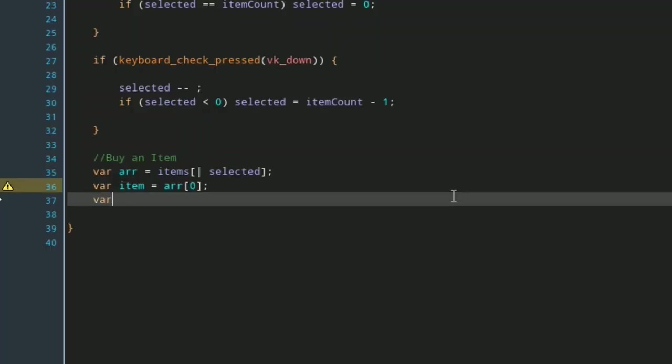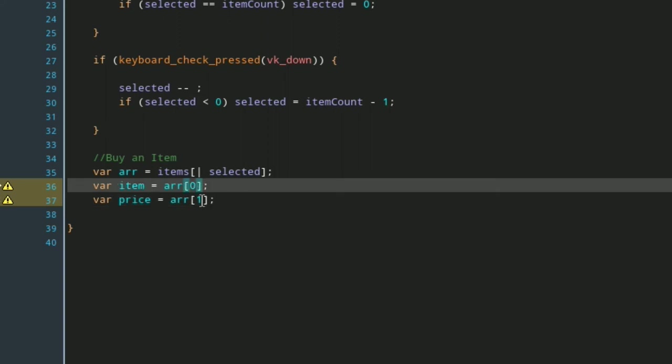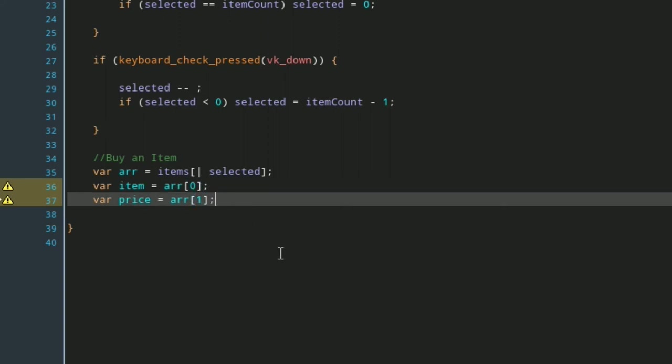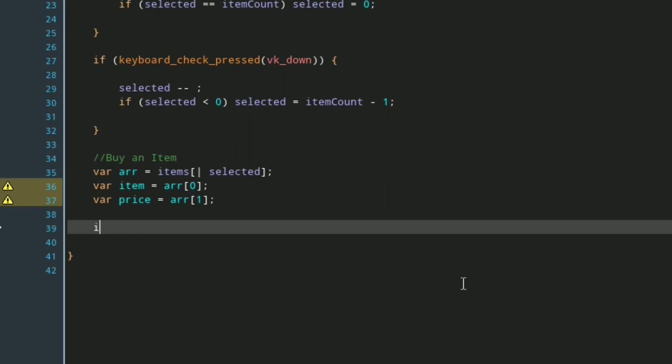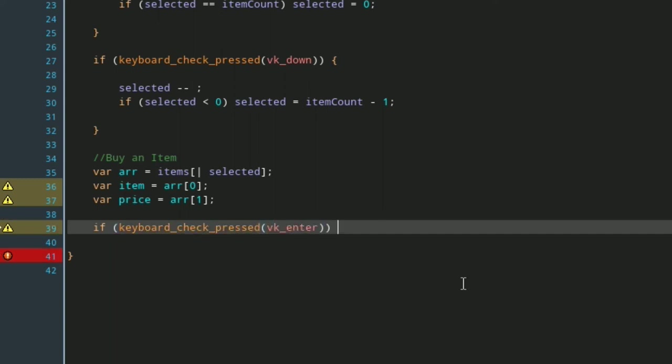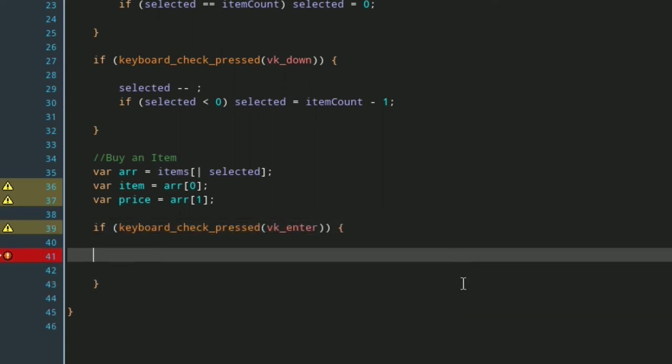Now we just need the price, which like I said before is the second one in our array: zero is the first, one is the second, so on and so forth. Now we just need to say if we buy something, so keyboard_check_pressed, let's just use vk_enter for this. So this is if you buy something, and all we got to do is add item to loadout slash inventory.